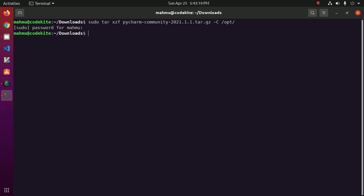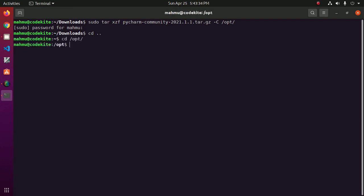Okay, unpacking successfully. So navigate to opt by cd. Now navigate to PyCharm bin subdirectory by cd.